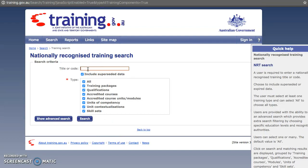This is the search engine where you can search for your training packages, qualifications, units of competency, and all sorts of things. Unfortunately, it's not a great search engine, so you want to keep your terms broad. The more specific you are, the less likely you are to find something.